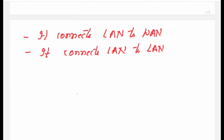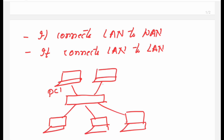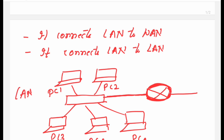Recall the previous diagram for the switch. You had taken one switch and made one LAN by connecting different devices to it. Now, if these PCs want to connect with PCs that are there in the internet — the outside world — then you need a device called a router. One interface of this router goes towards the LAN.